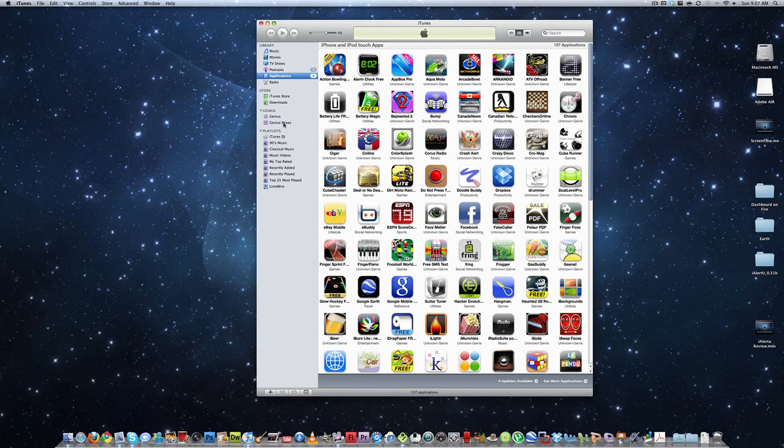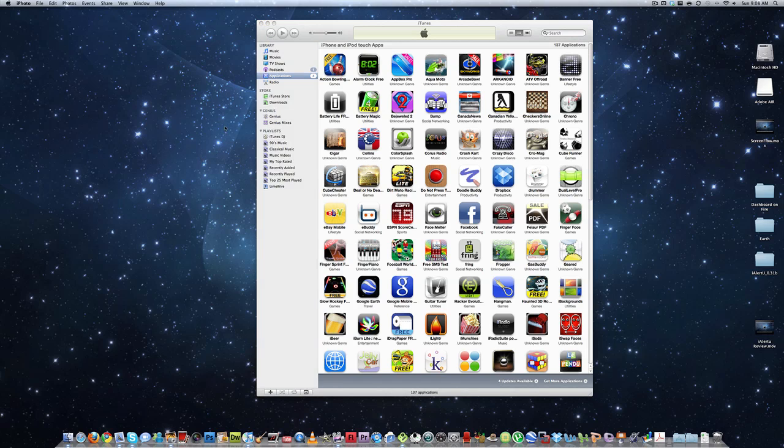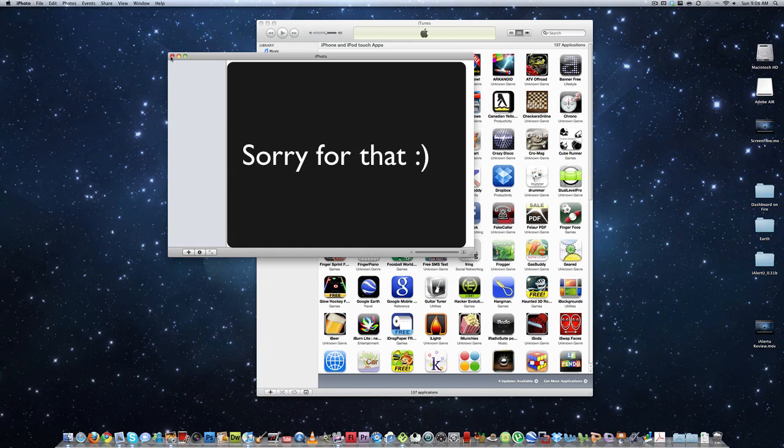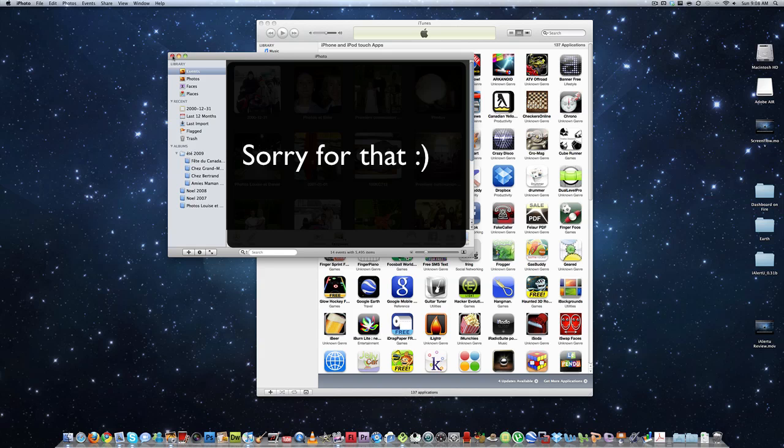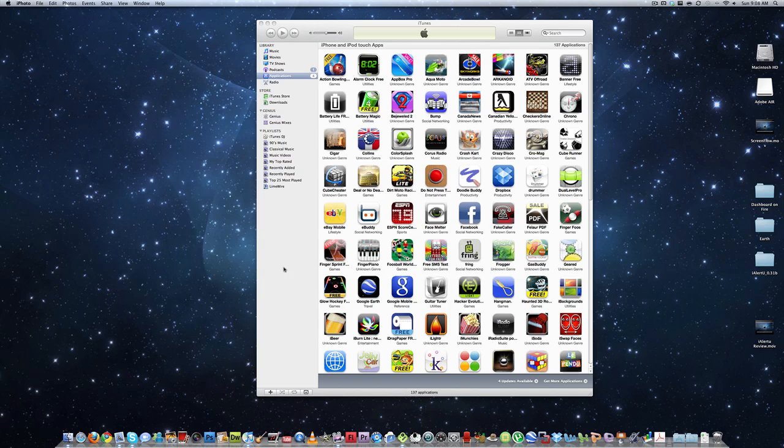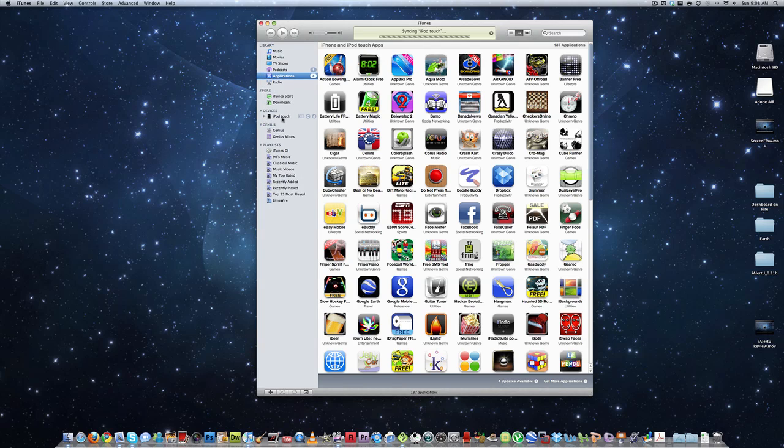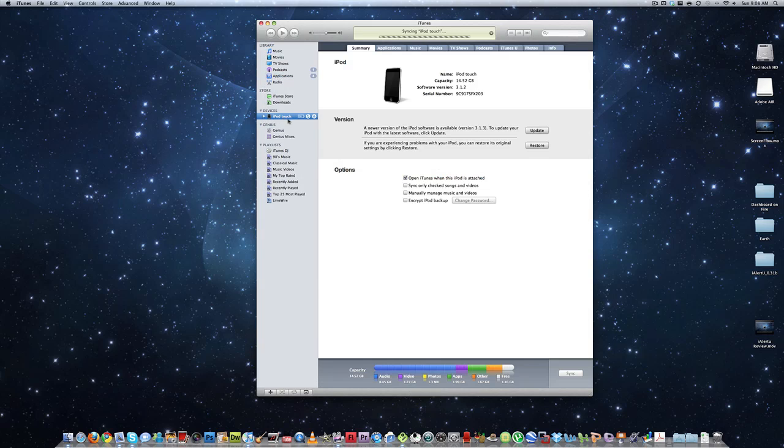So now plug in your iPhone or iPod Touch to your computer and wait for it to open up in iTunes. Okay, now you have the iPod Touch.